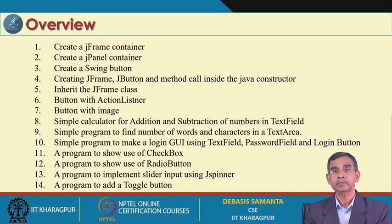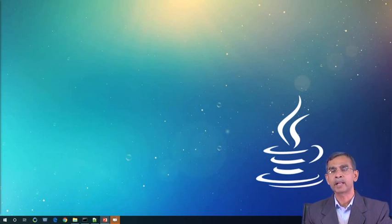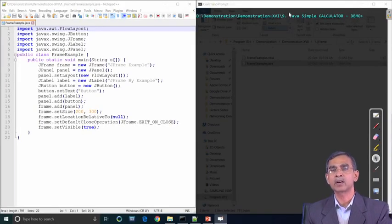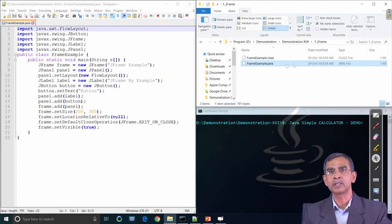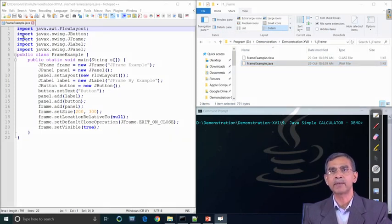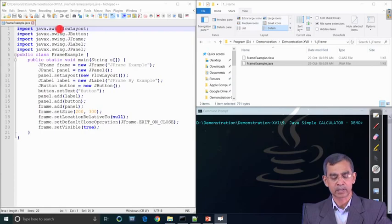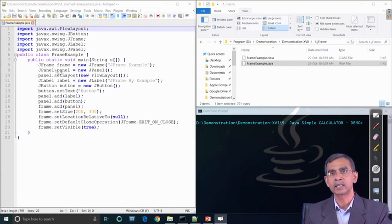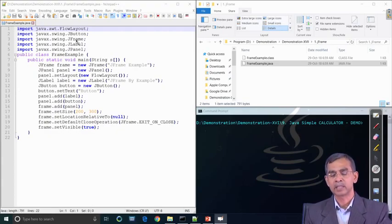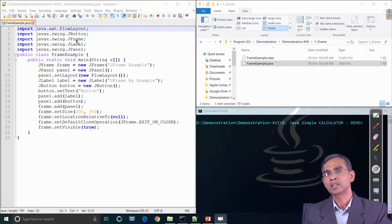Let us start with the first demonstration on JFrame — how a frame can be included in a container using Java Swing. For this, as you know, we have to import javax.swing.* — this is necessary if you want to include Swing components. Other things like import java.awt.* are also included, as those are related to this. javax.swing.* will include all the packages and by that all classes defined there will be accessible to this program.